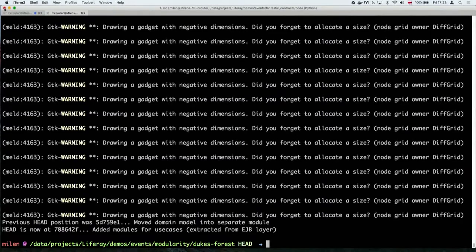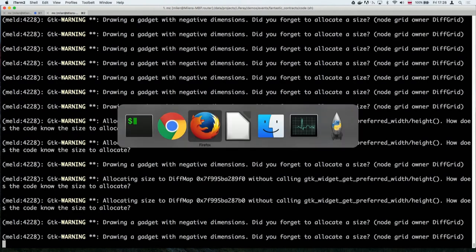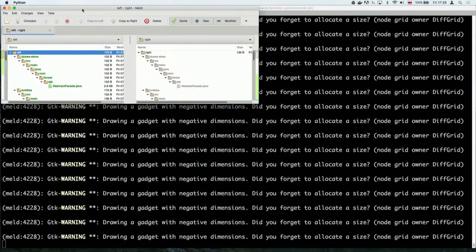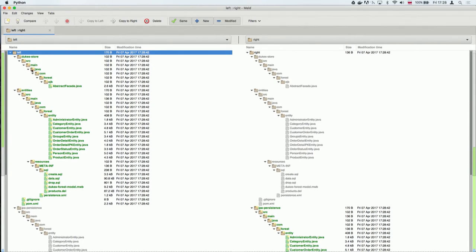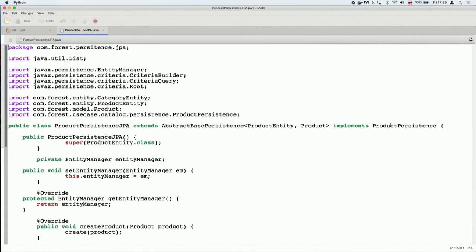Now that we have those contracts, we have to refactor the rest of the application to use them. I move all the dike store and entities into this thing called JPA persistence. This is my persistence layer that implements the contracts I've just defined. I have ProductPersistenceJPA, which implements ProductPersistence. I don't care how it stores things — it's out of scope for me, as long as it does it according to the contract we've signed. That's what I did in this commit: I implemented persistence.